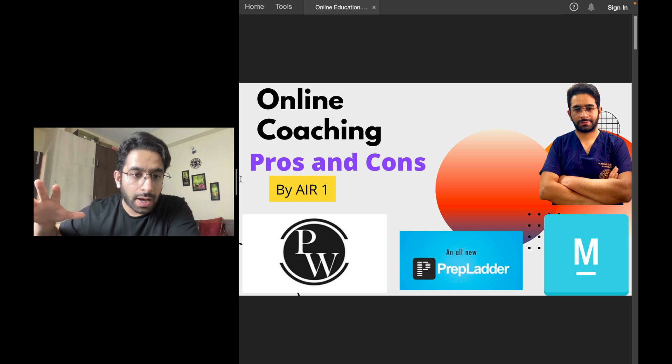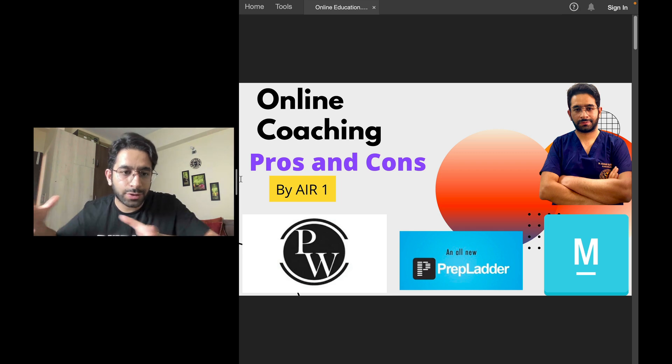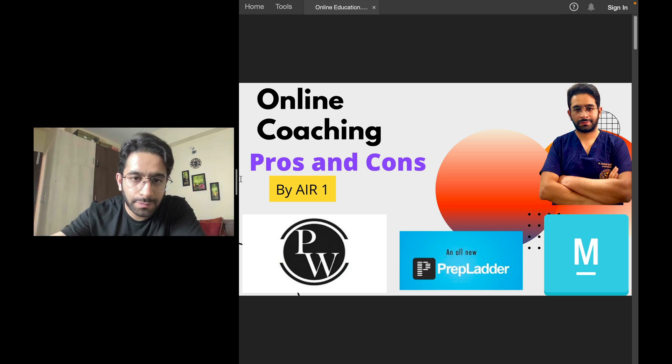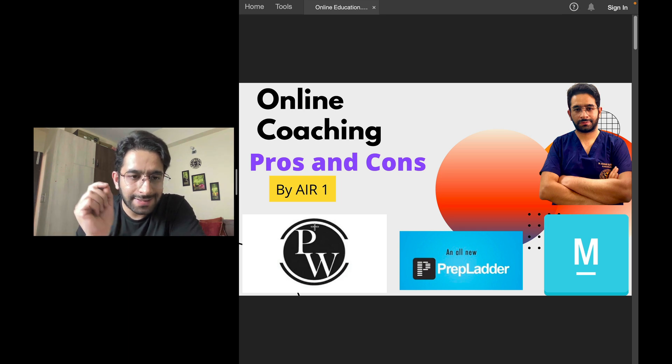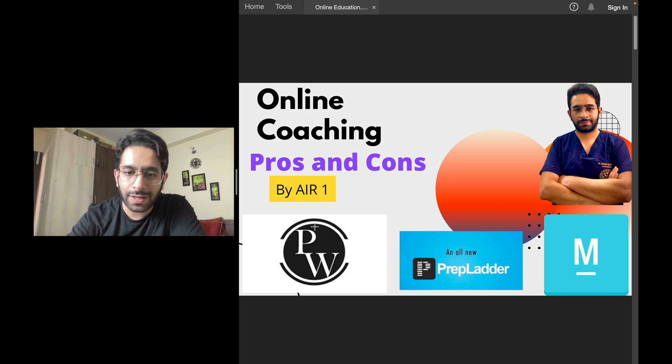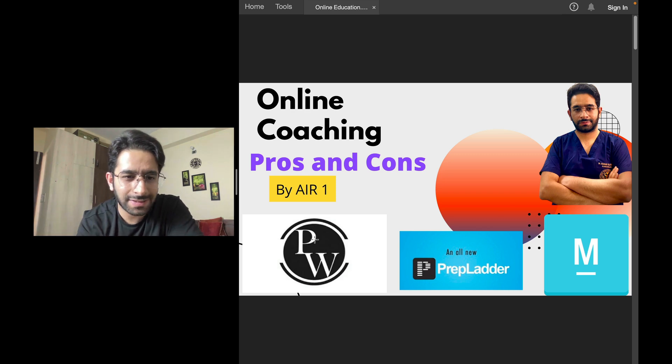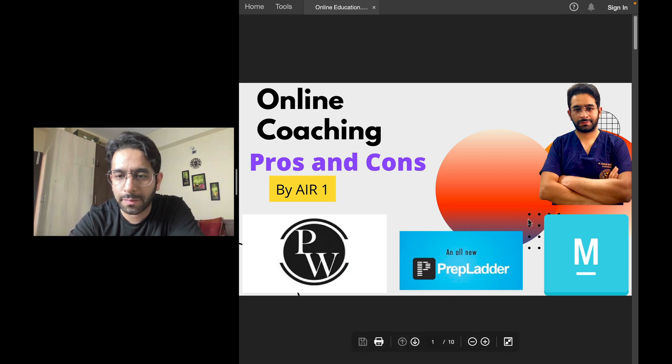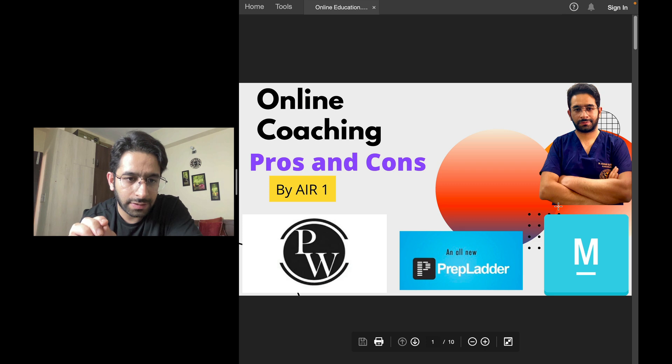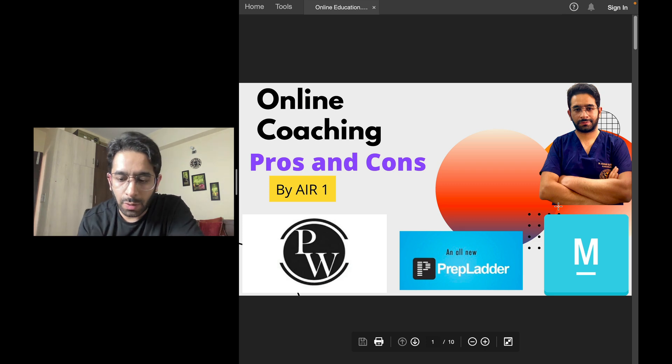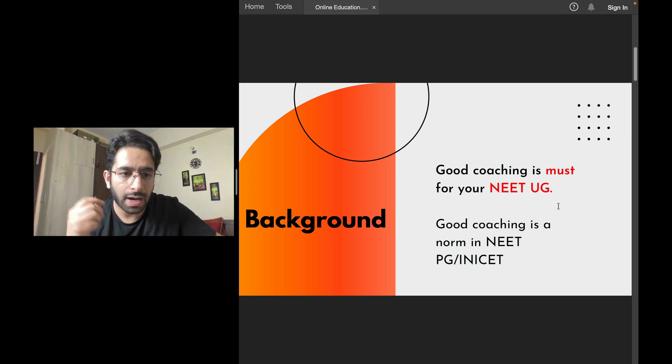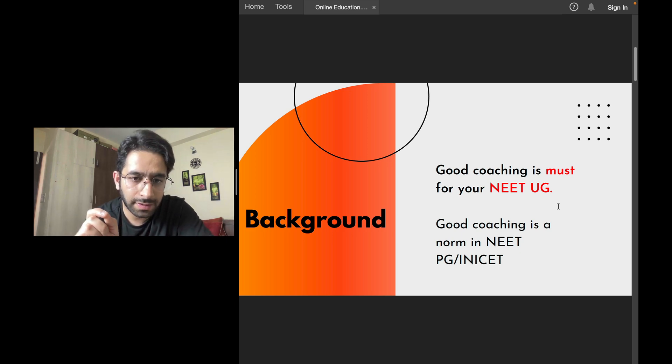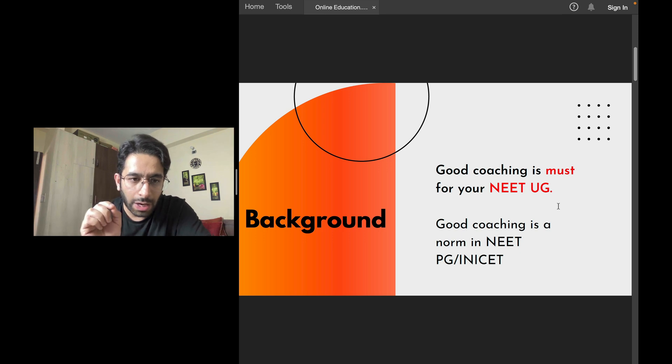Rather than physical classes, almost everyone learned through the online mode. Whether it's NEET-UG or NEET-PG or INICET, we have so many options available. There are logos like Physicswalla, PrepLadder, or Marrow - they're not the only three. There are so many. Now, what are the pros? What are the cons that I think are in these modes of education?